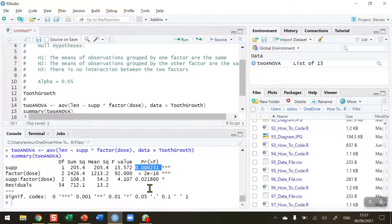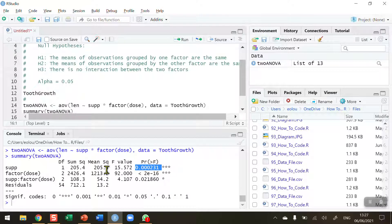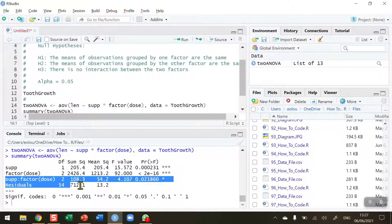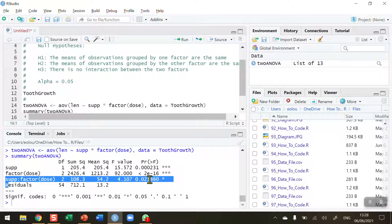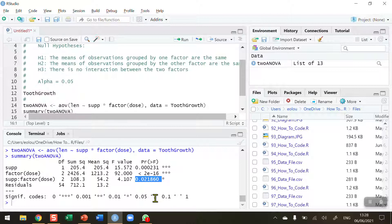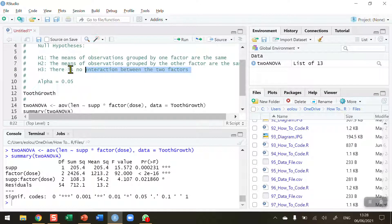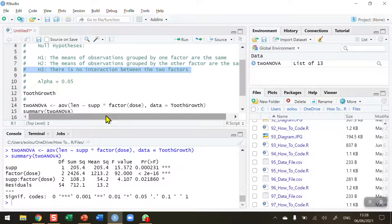We've got a very small p-value which indicates that there is a difference between the supplements which are vitamin C and orange juice. These data are for the tooth growth in guinea pigs. We've also found that there's a difference in the doses. And finally we've found that there is an interaction between the supplement and the different doses. It is significant at our alpha value of 0.05, the p-value of 0.02 being less than our alpha value. Therefore we reject the null hypothesis which is hypothesis number 3 that there is no interaction between the two factors in favour of the alternative. That there is an interaction.